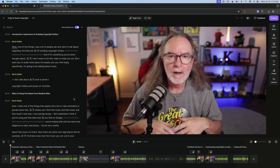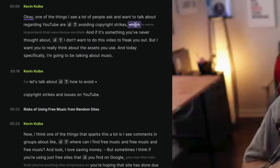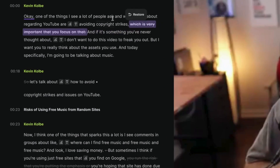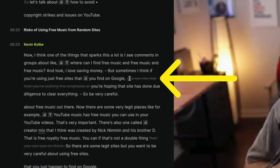If you really wanna edit it easily, you can do it from the transcript. If you notice this right here, it has a line through it and says restore — I decided that I wanted to cut that out. So when I do that, it literally cuts that out. When you go down here, here's another section that it cut out right there.